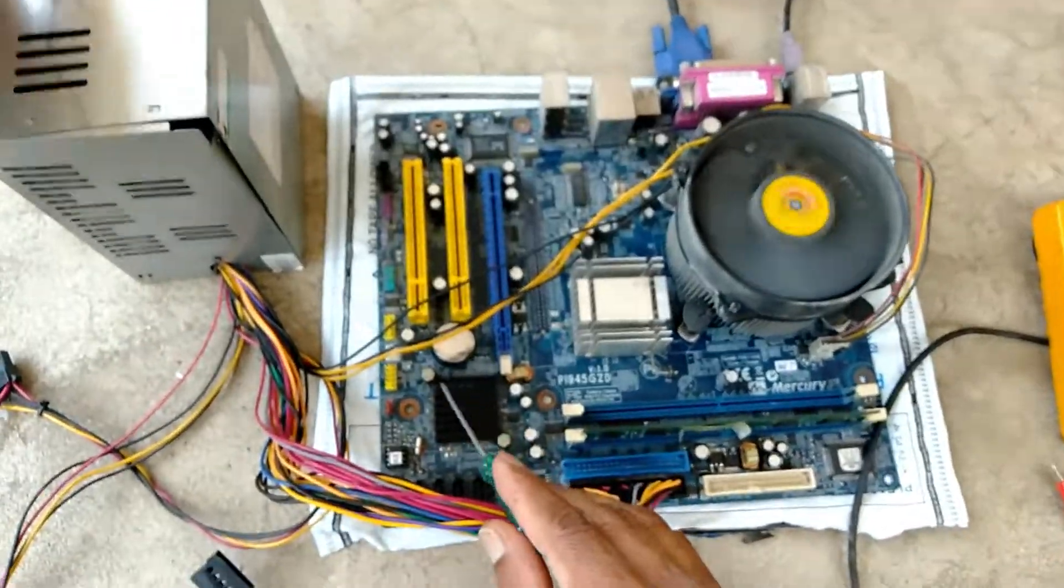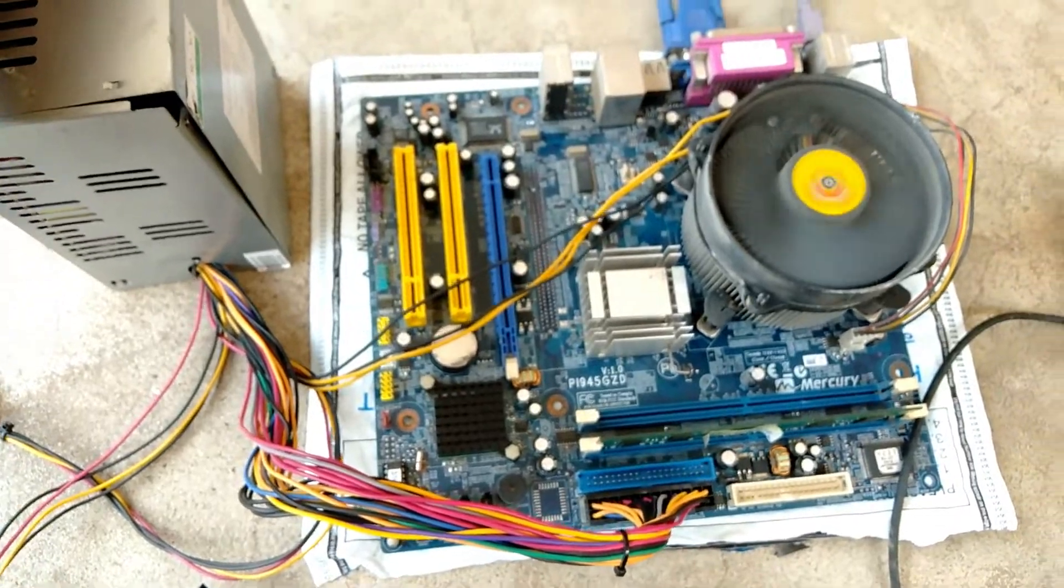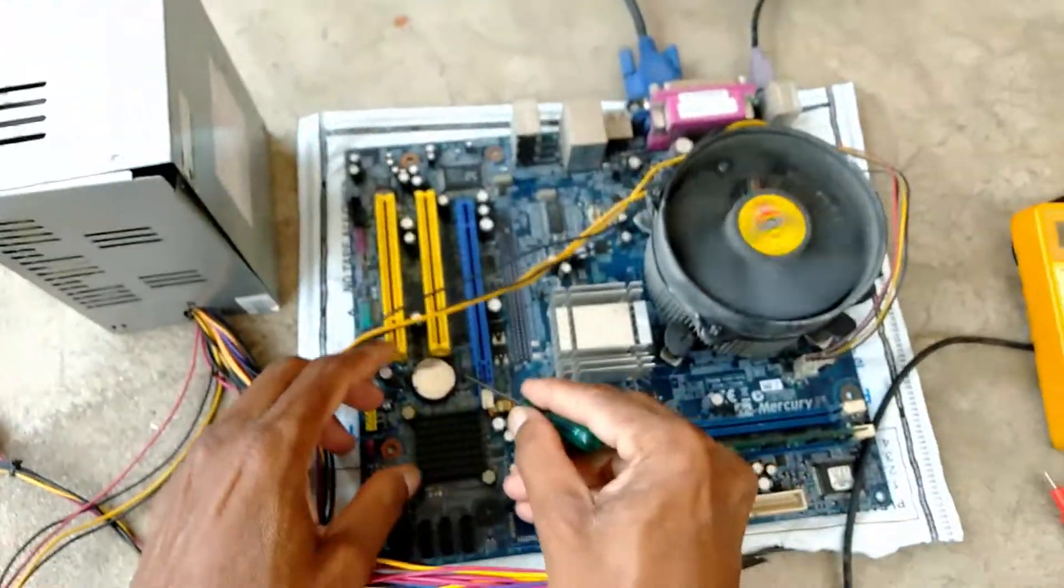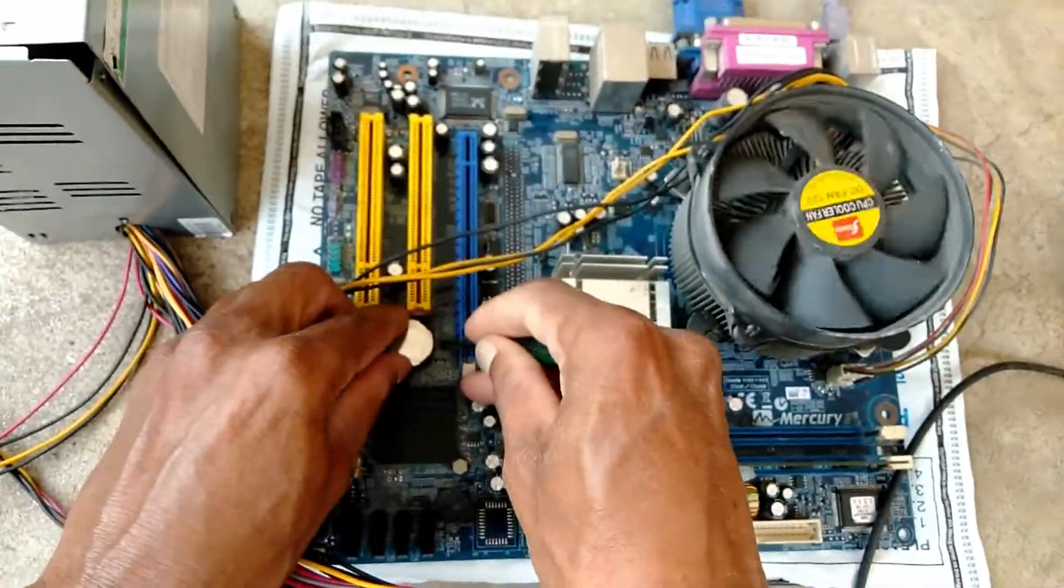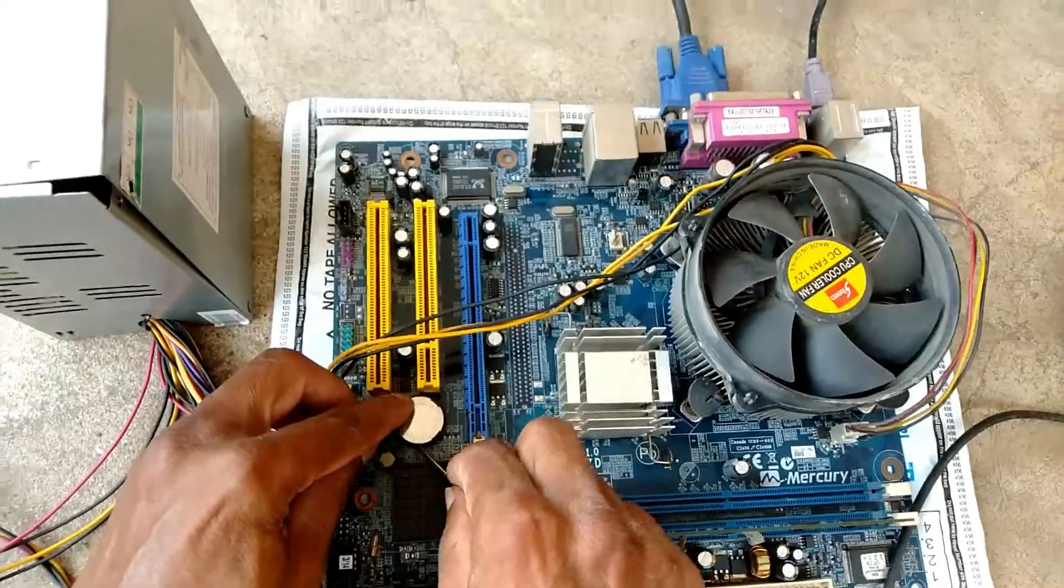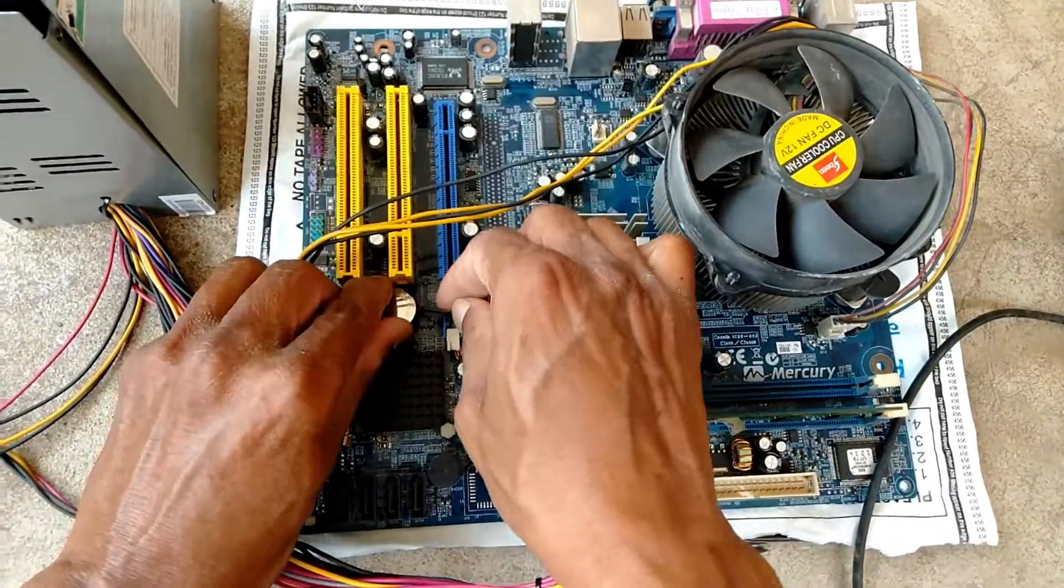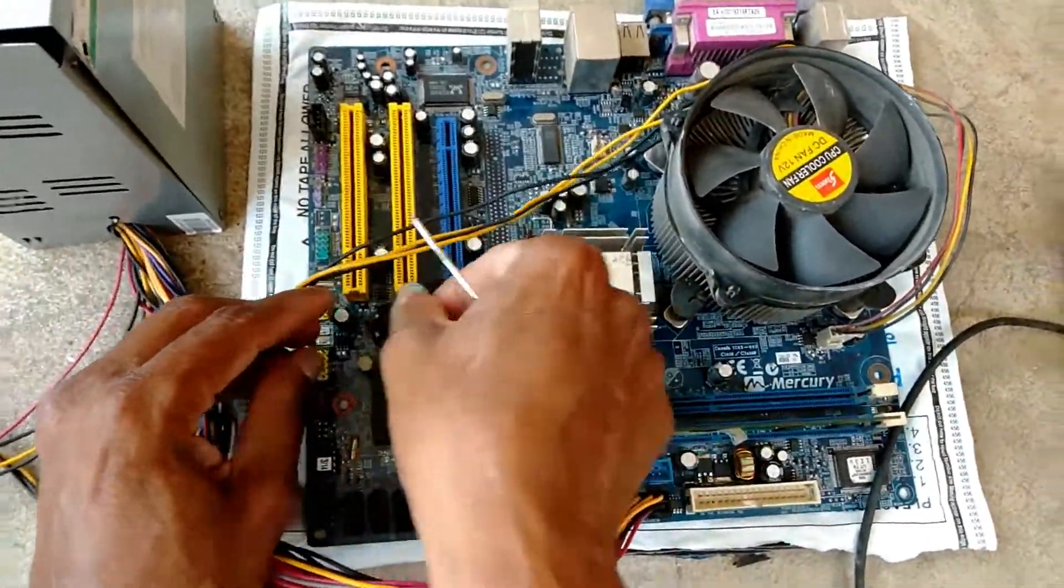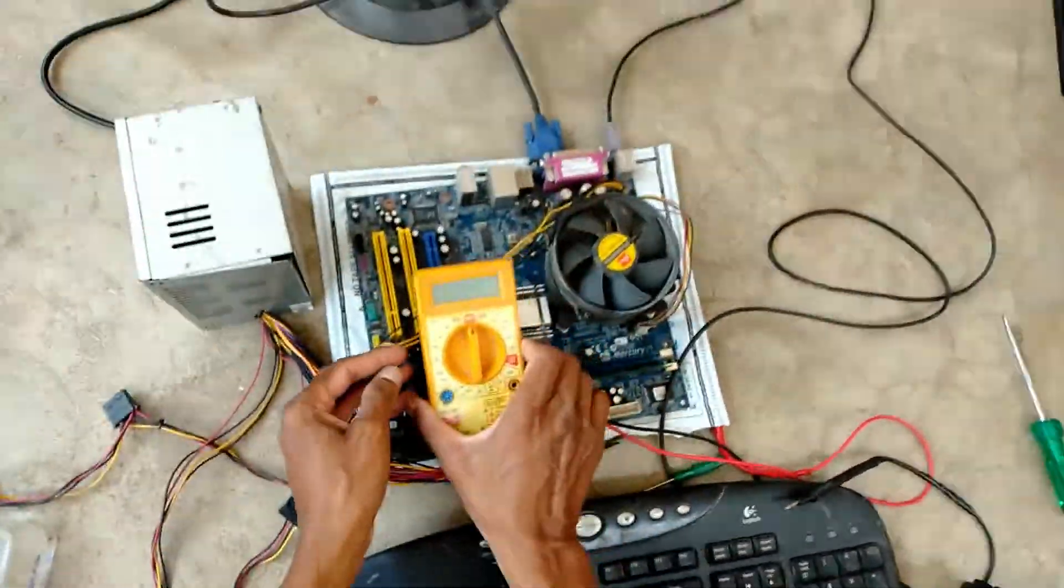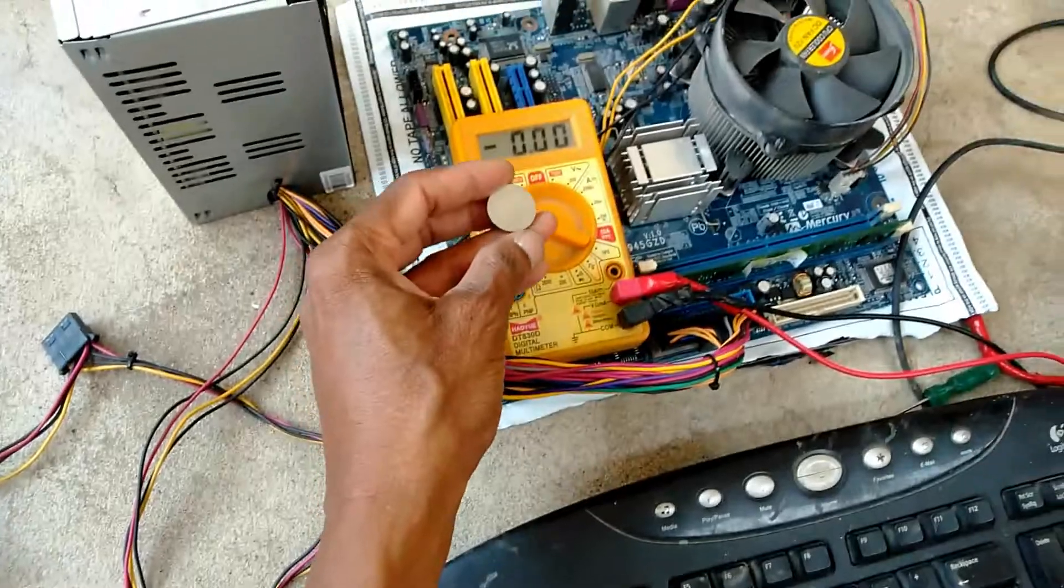This is the CMOS battery, a 3-volt battery. Turn on your digital multimeter to the 20-voltage range.